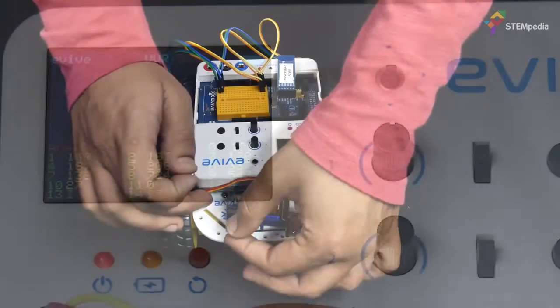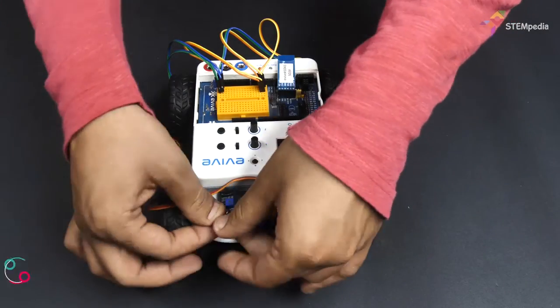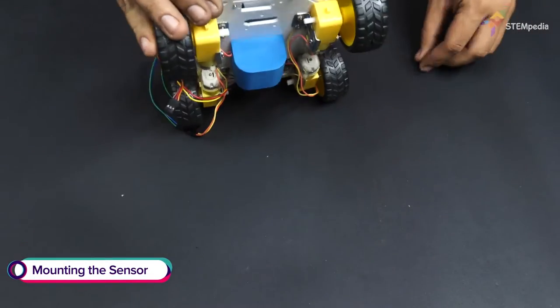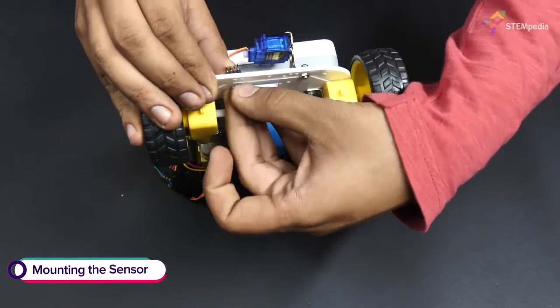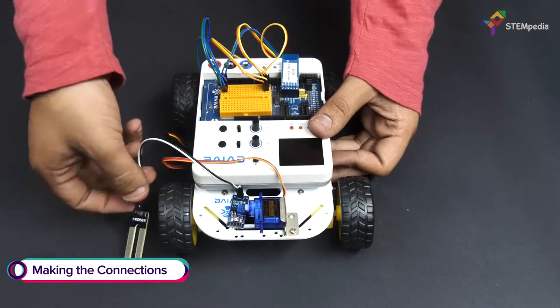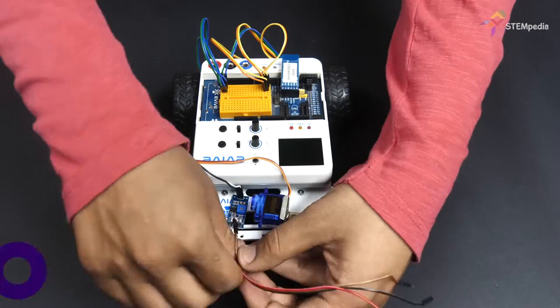Now that we know that the sensor is okay, let's mount it on the robot. Take the sensor and attach it to the front of the chassis. Now, it's time for making the connections.